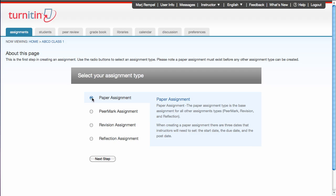You're going to choose a paper assignment. The other three assignment types are not subscribed to by UOIT. So just simply go to the next step, leaving it on paper assignment.